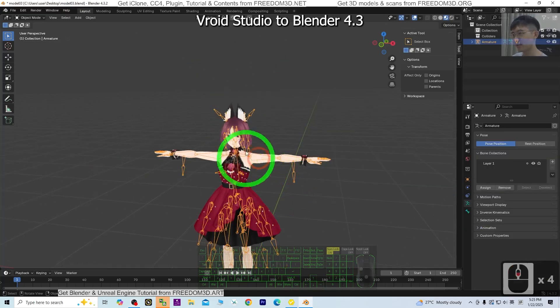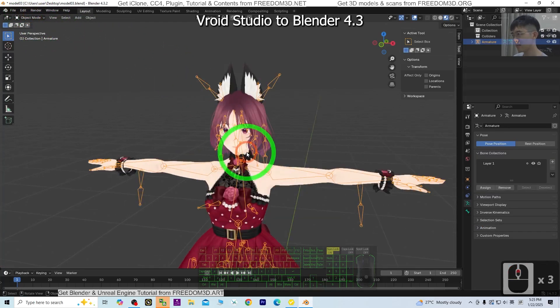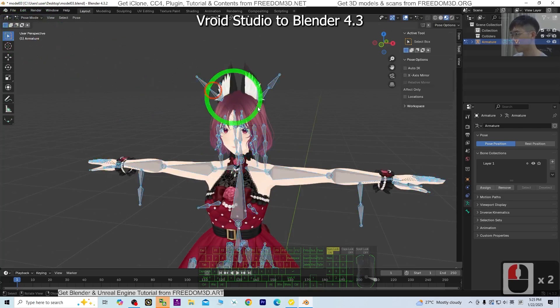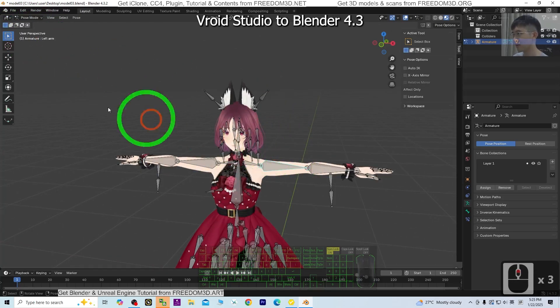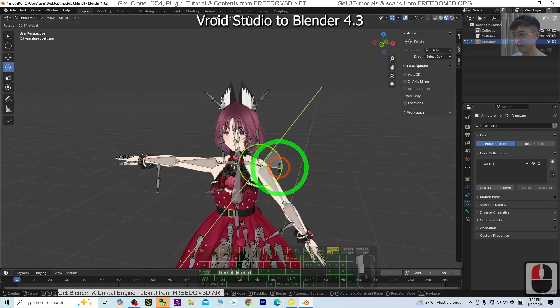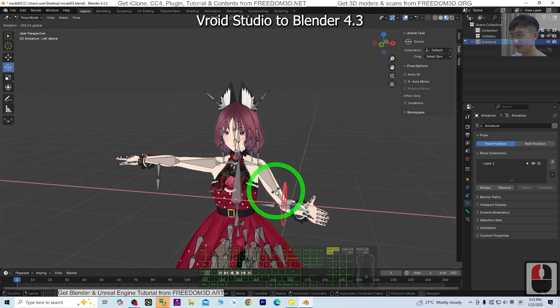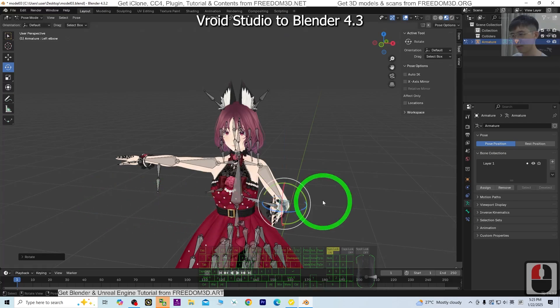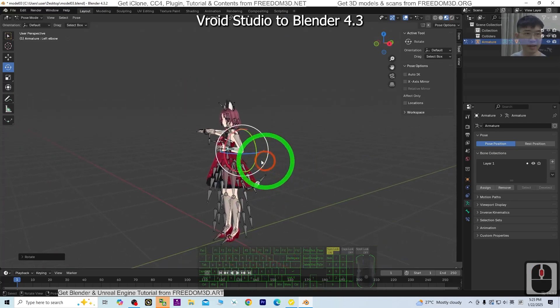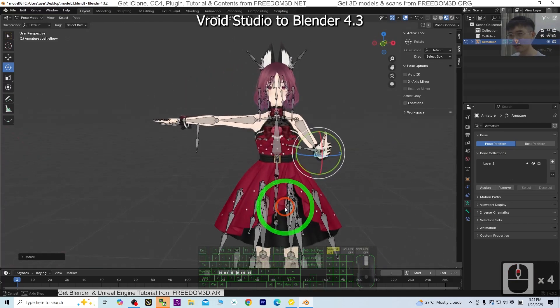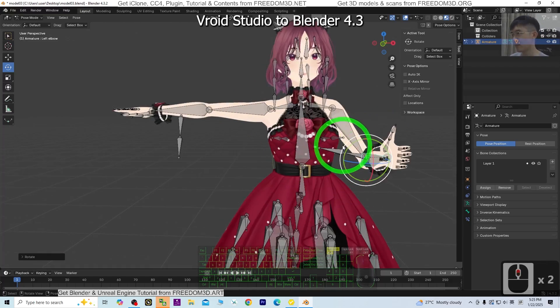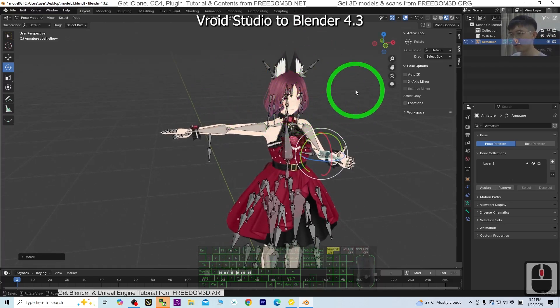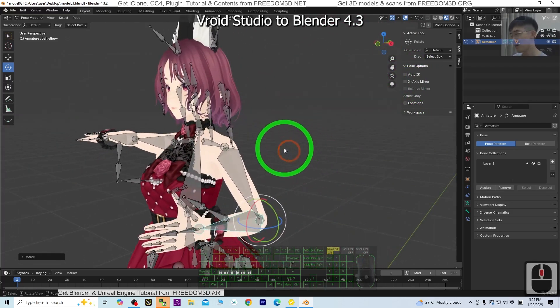Next we're going to test the skeleton. Click the skeleton and go to pose mode. Let's have a look. Everything works normally. Everything so far is good. Now this 3D avatar is in Blender 4.3 and is ready for you to make any 3D animations. You can also do further 3D modeling in Blender as well.